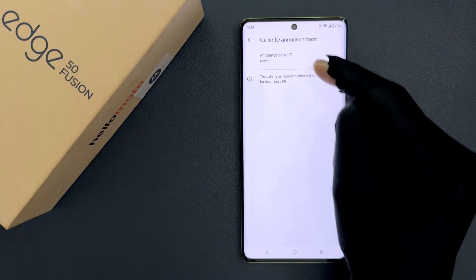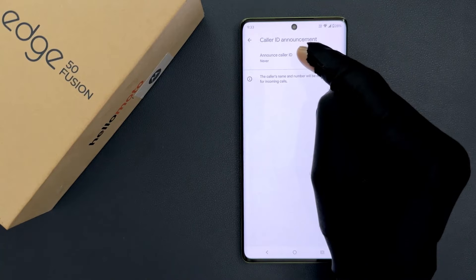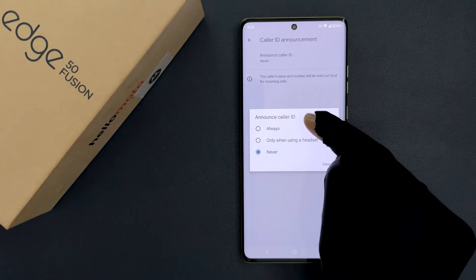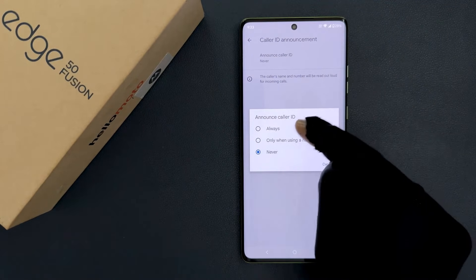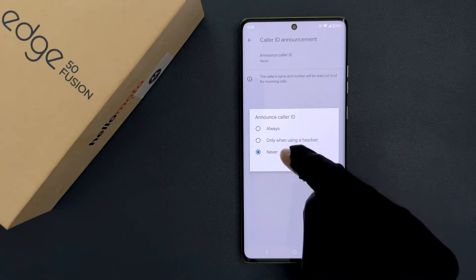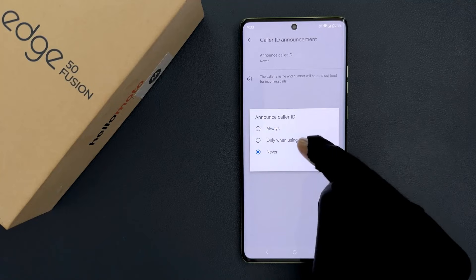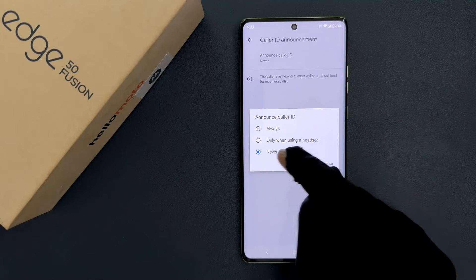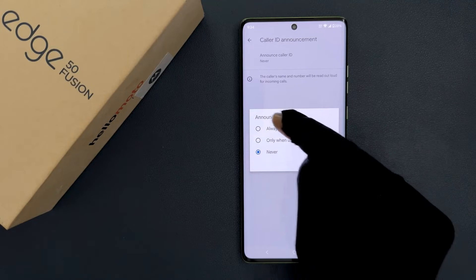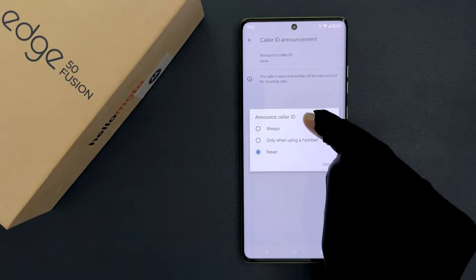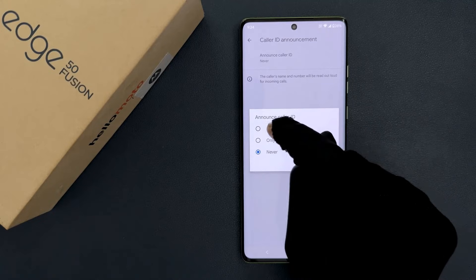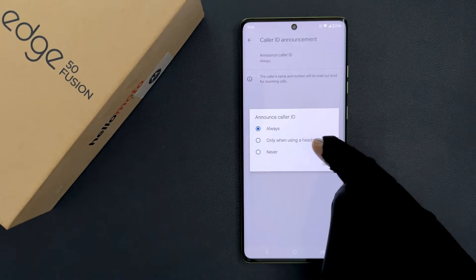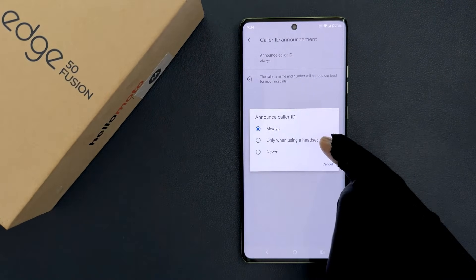Just tap on Announce Caller ID and we have a popup with three options: Always, Only when using a headset, and Never. To turn on Announce Caller ID, you can select Always or you can select Only when using a headset.